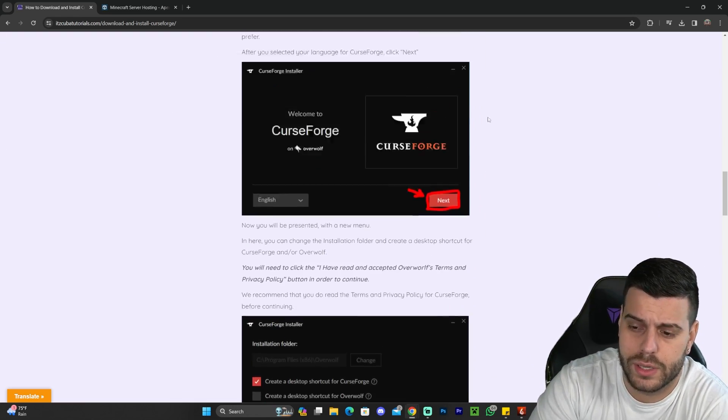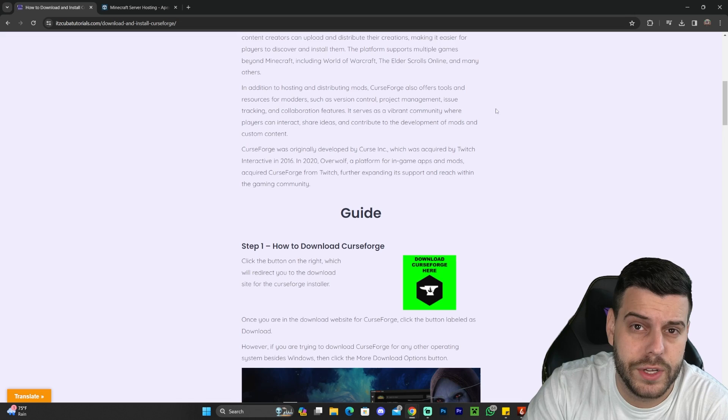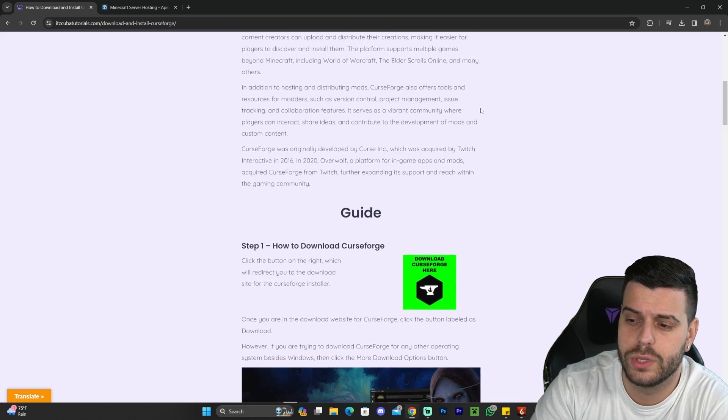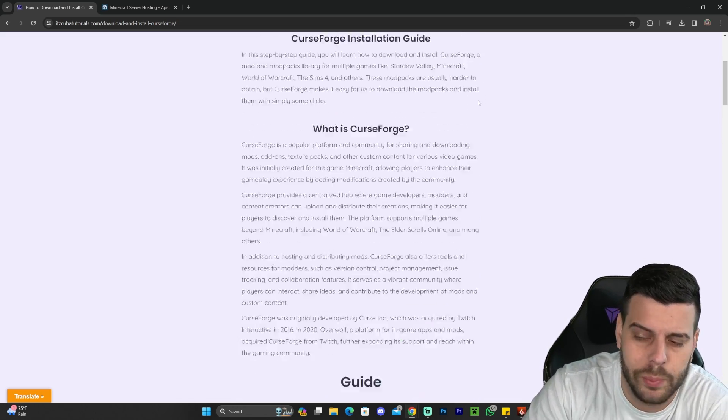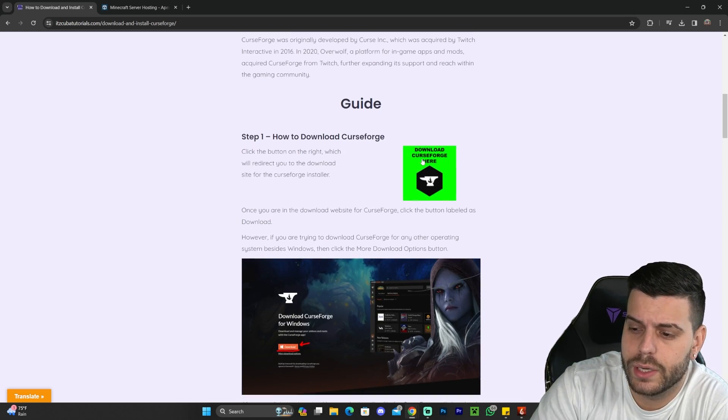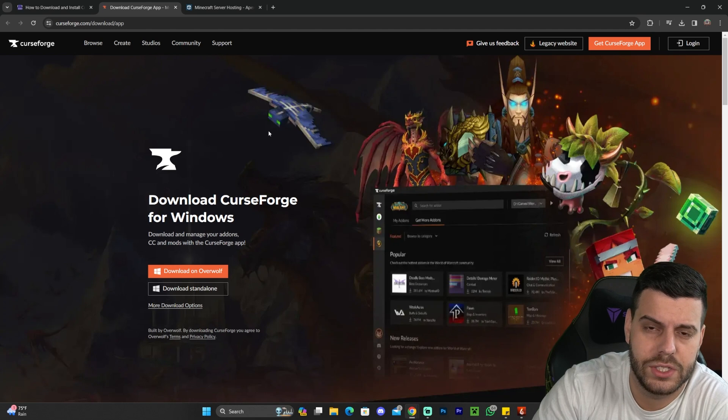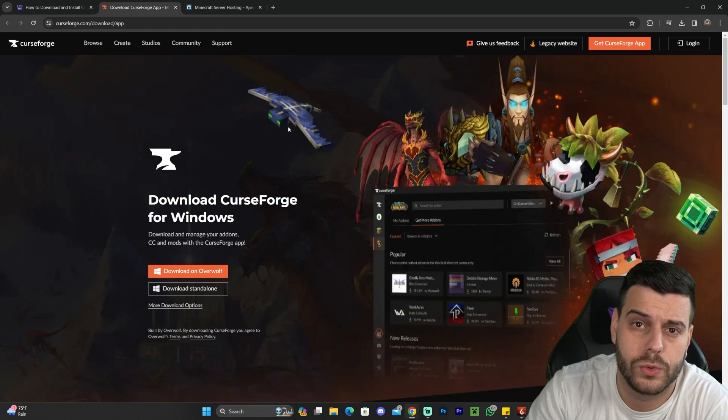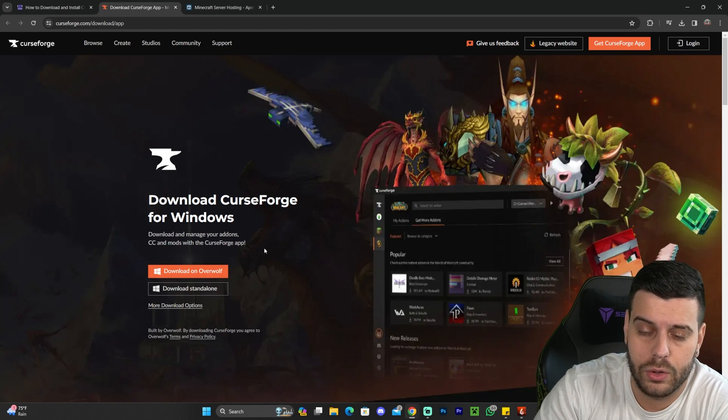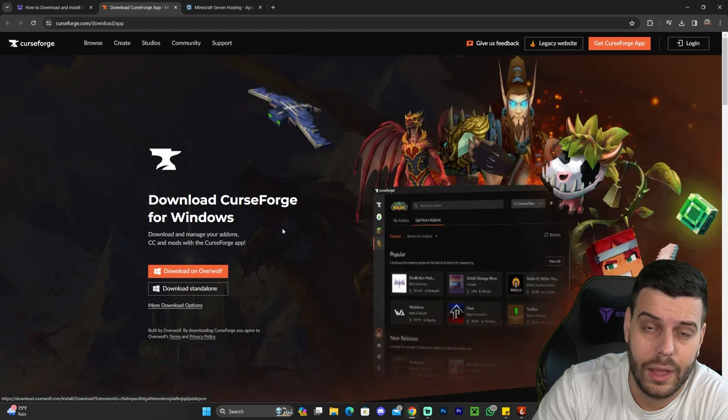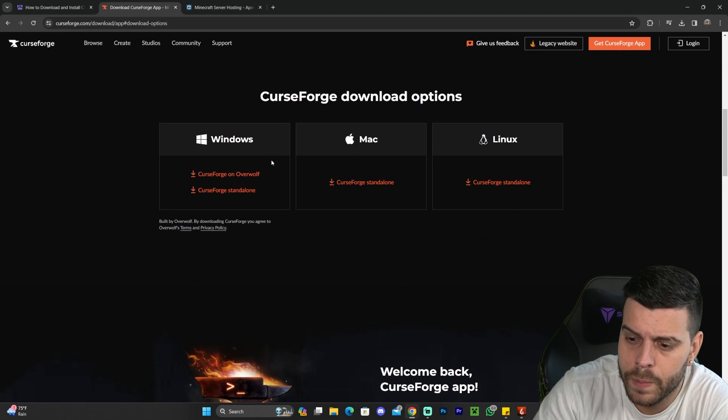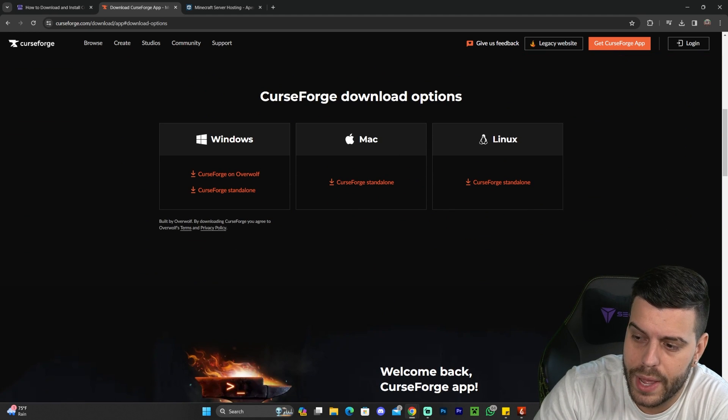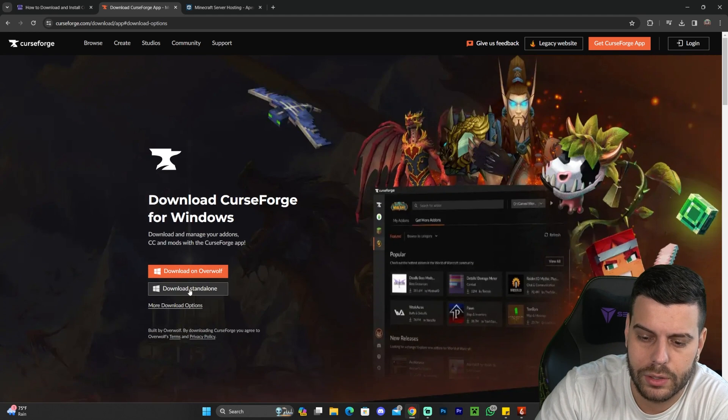We have a written guide on how to download and install CurseForge. We also have videos on the channel on how to do this if you have any issues, but it's going to be super simple. Go ahead and scroll down and click where it says download CurseForge here. That'll redirect you to the official CurseForge website, where you're going to click download standalone if you're using Windows. However, you do have more download options in here to download for Mac or Linux. In this guide, we're going to download the standalone.